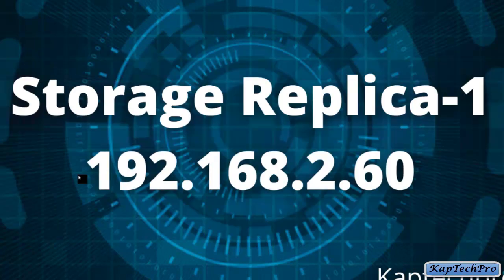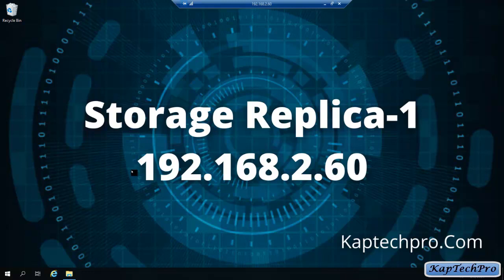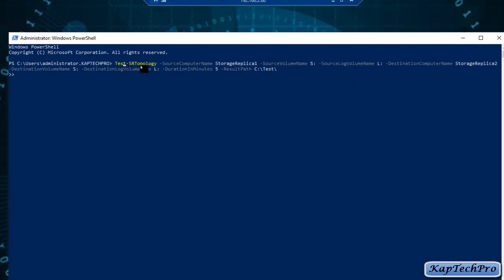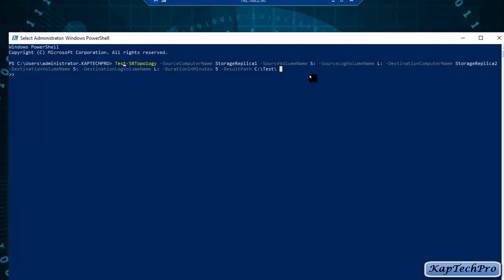Now on Storage Replica 1, let's perform the storage replica topology test. We will click Start and open Windows PowerShell. The command entered is Test-StorageReplicaTopology, with source computer name Storage Replica 1 (our primary server), source volume name S (the data drive letter), source log volume name L, destination computer name Storage Replica 2, destination volume name S, destination log volume name L, duration in minutes set to 5, and result path C:\test — a folder I have created named test. Now we will press Enter.